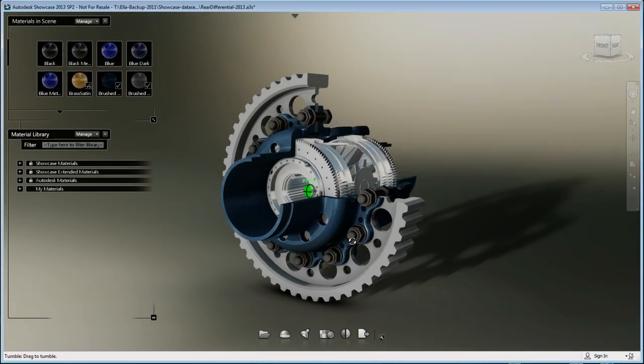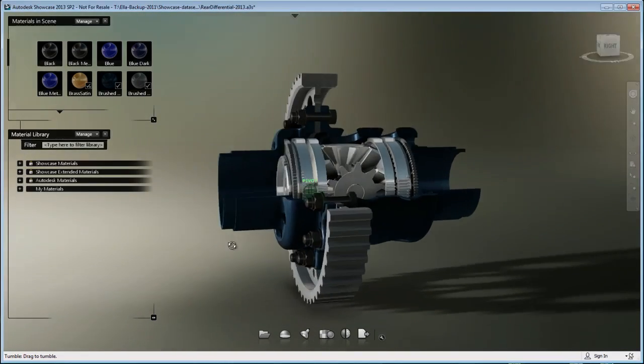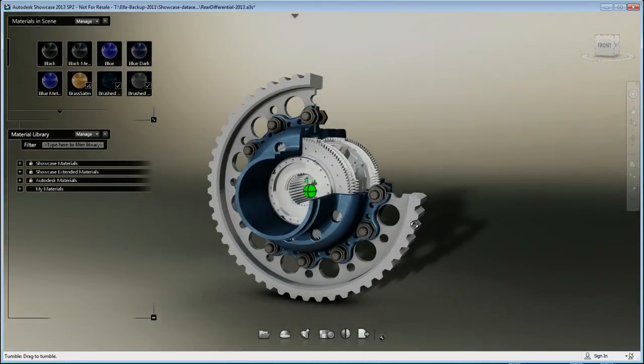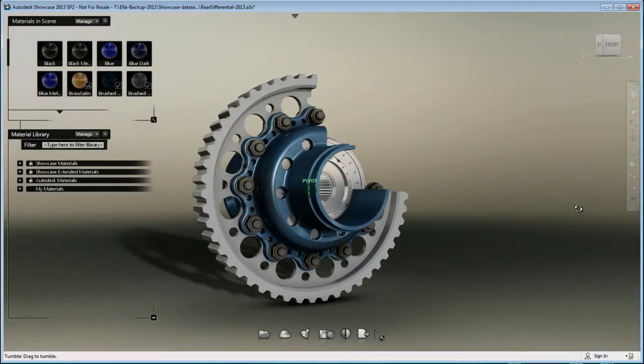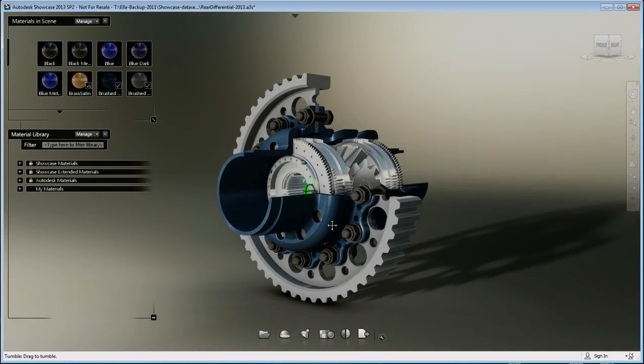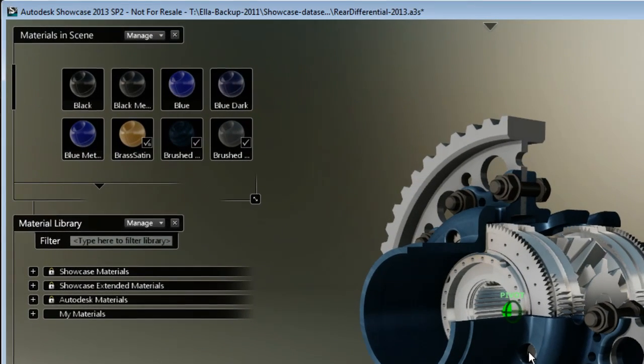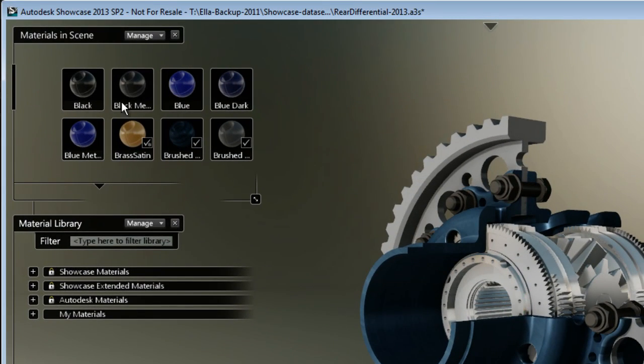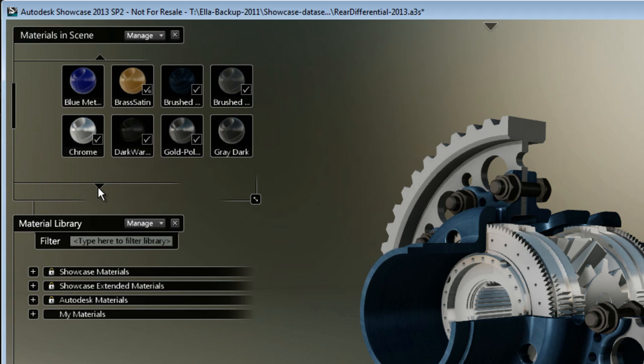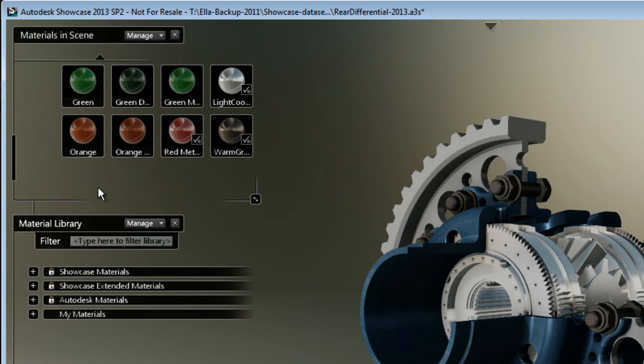Okay, so I have a project here in Showcase with a material library open. Most of the time when your material library is open, it lists every single material that you have tried and you've seen, including the used material and the unused material.